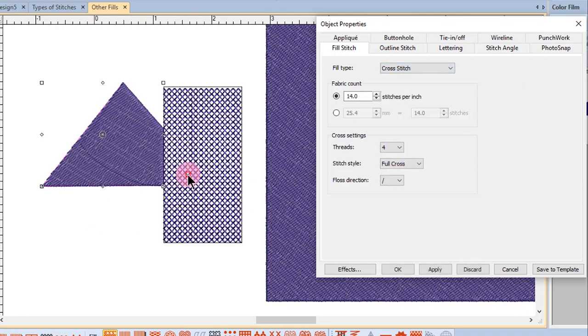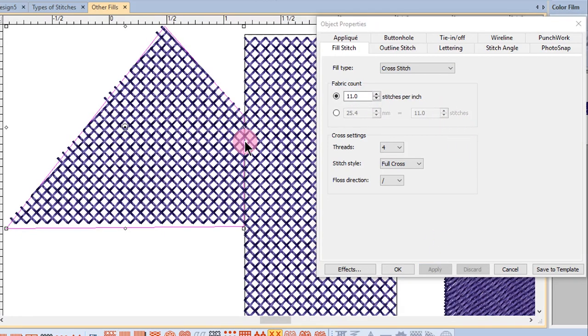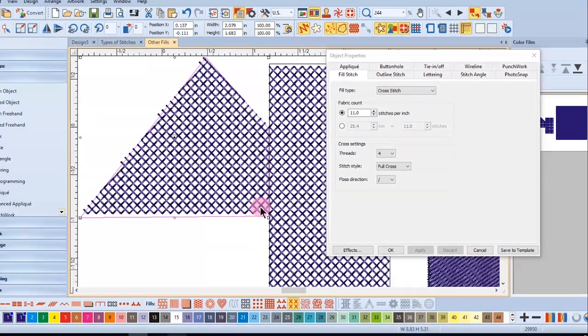When two objects have the same cross size, the stitches will align.